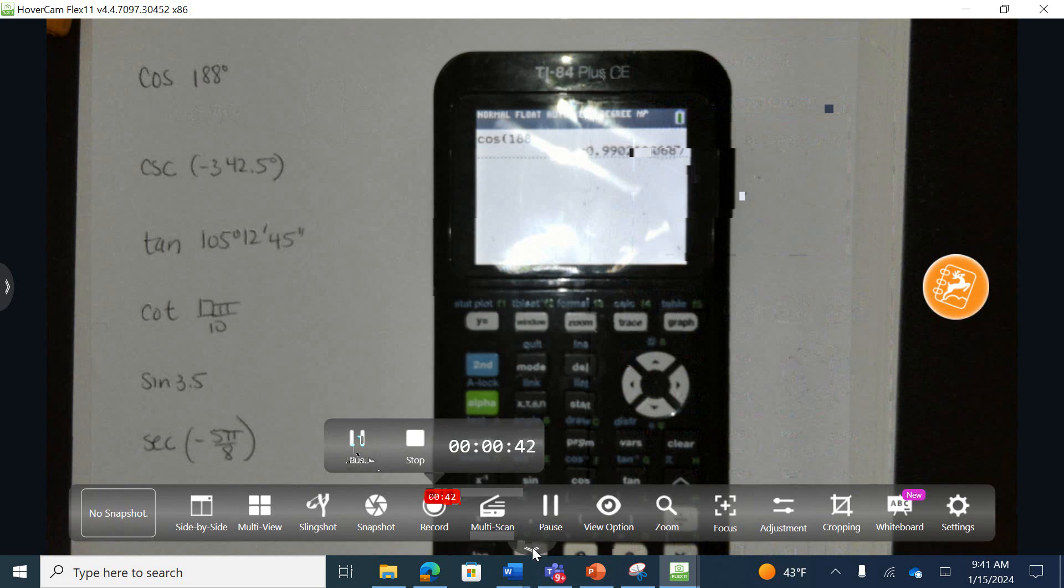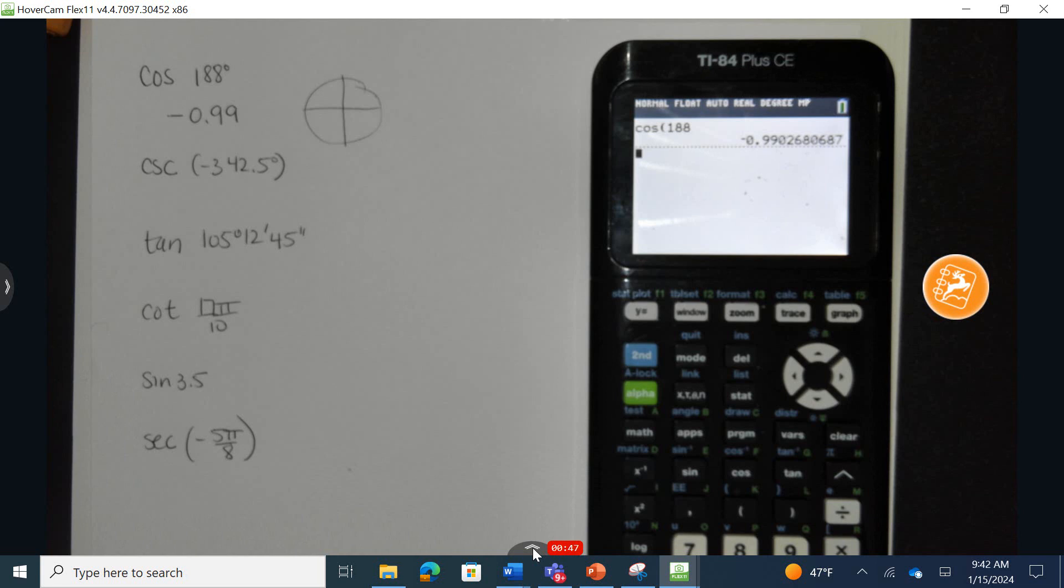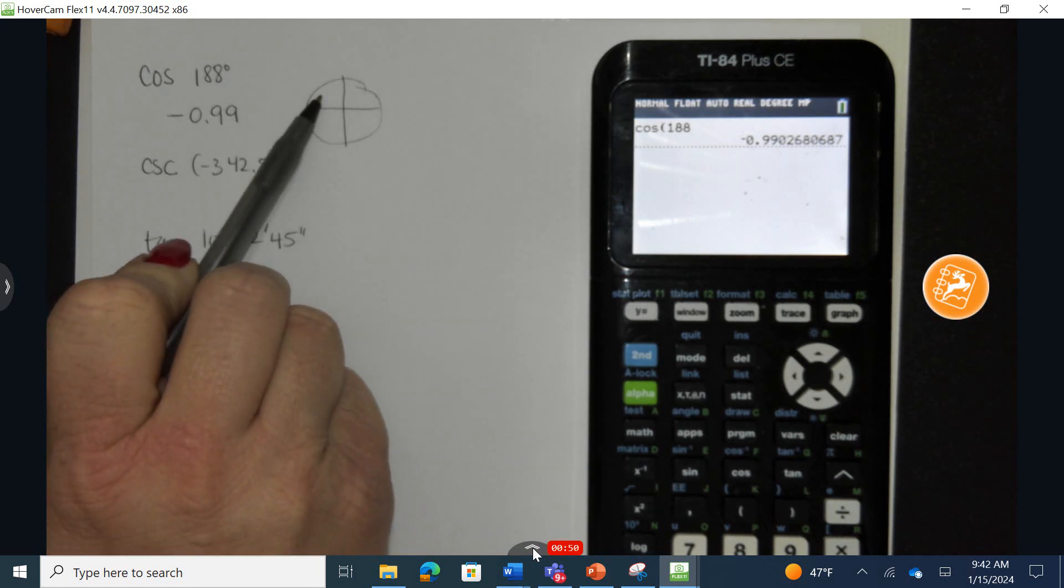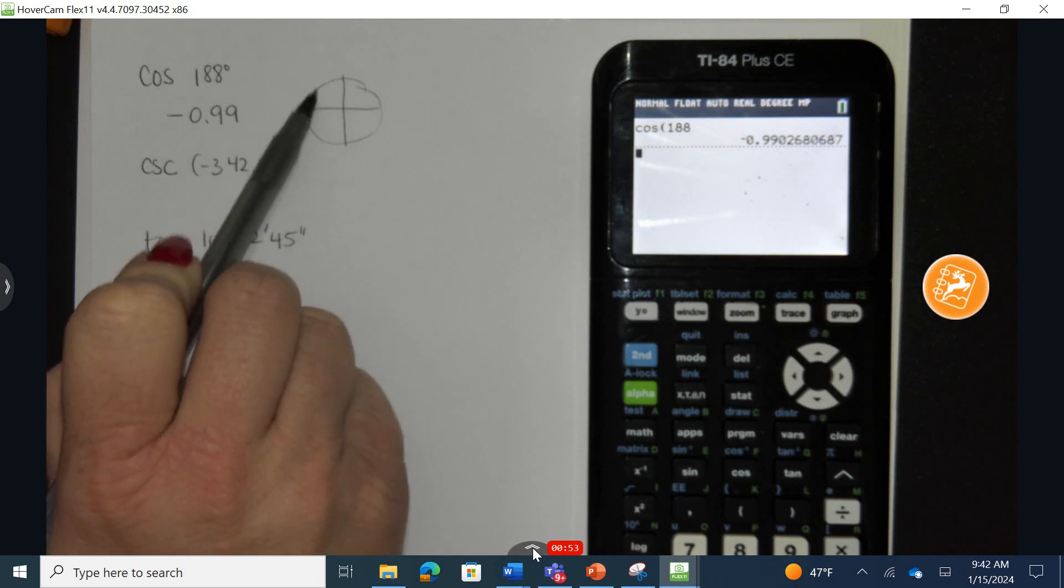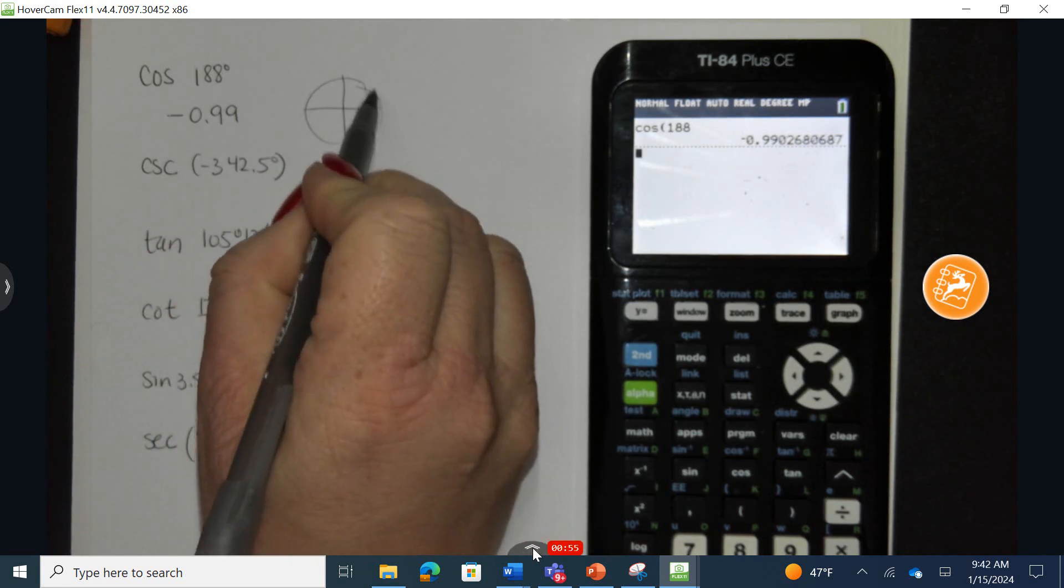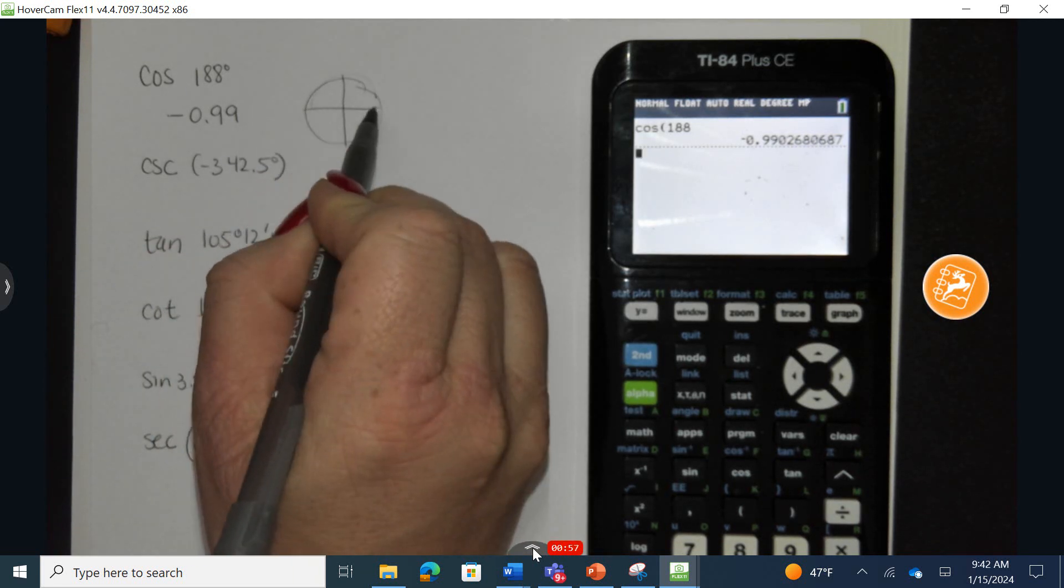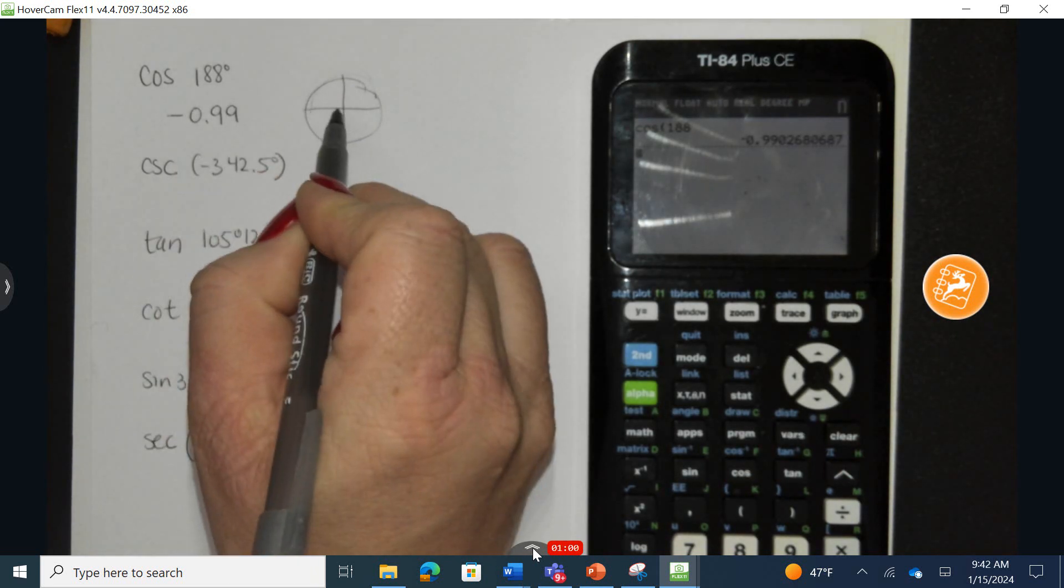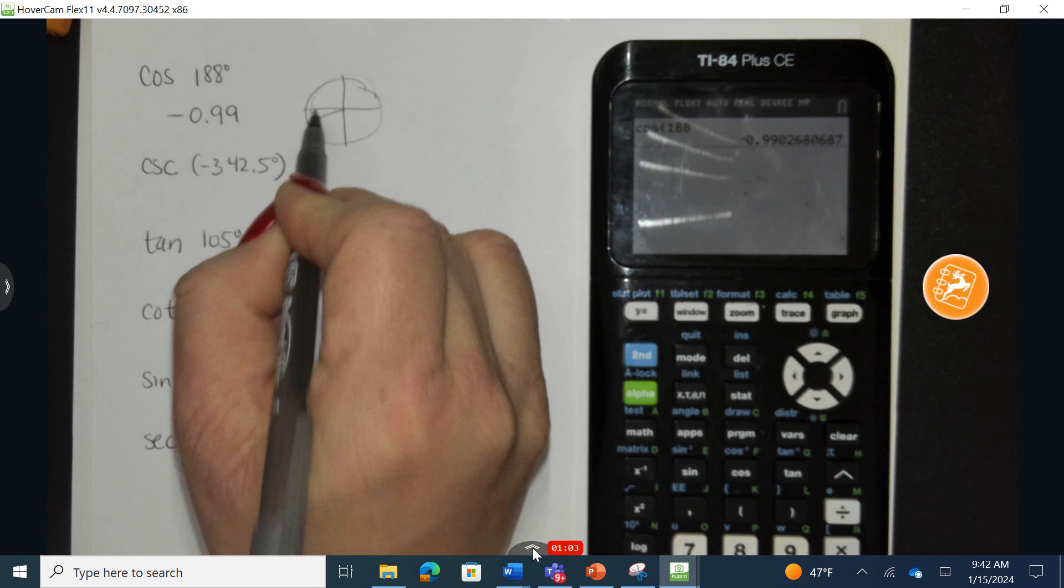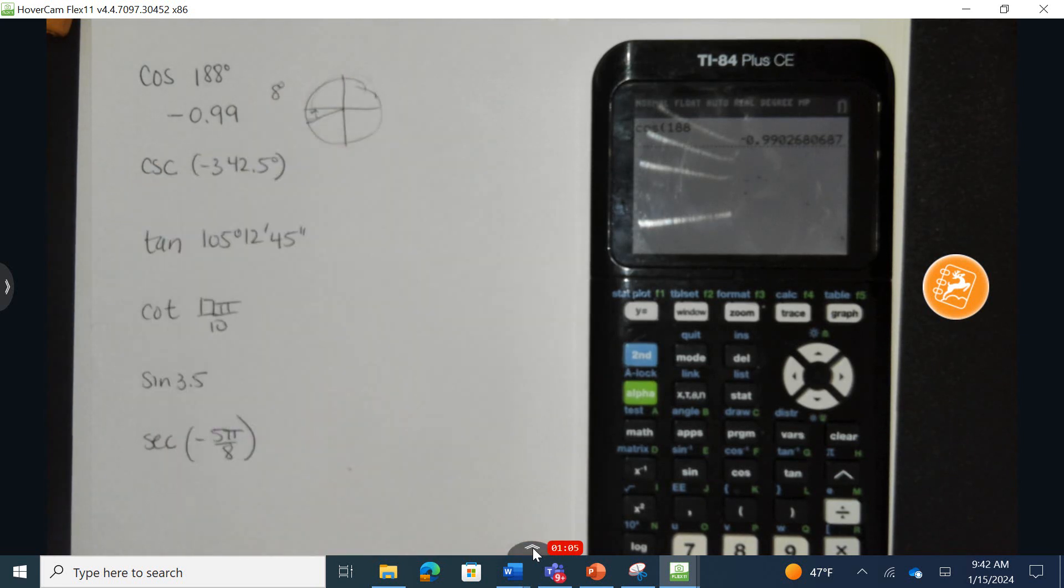The second part of the question says to identify the reference angle. The reference angle is always the degree measurement to go back to the horizontal axis. I know that 180 degrees starting here is going to end at this point, so 188 is just slightly past that. To go back to the horizontal axis would be a reference angle of 8 degrees.